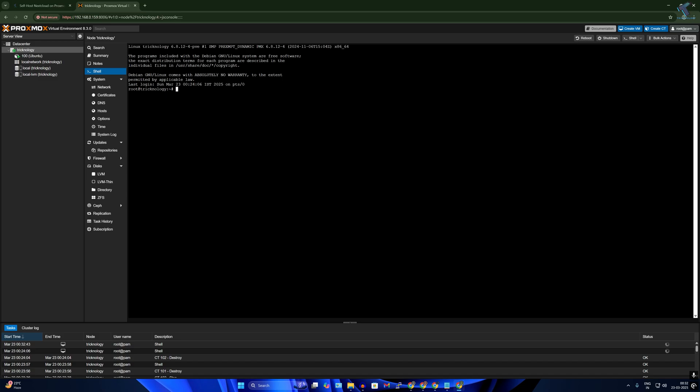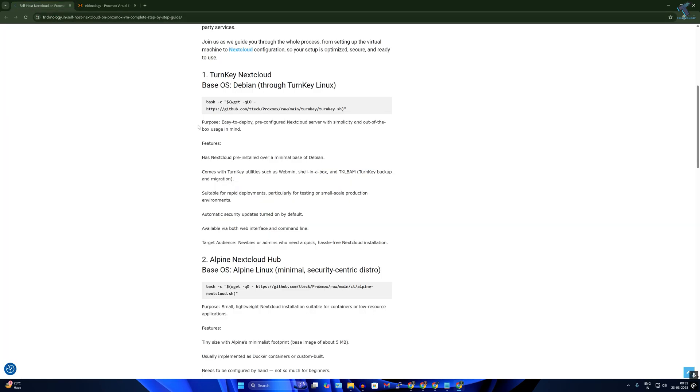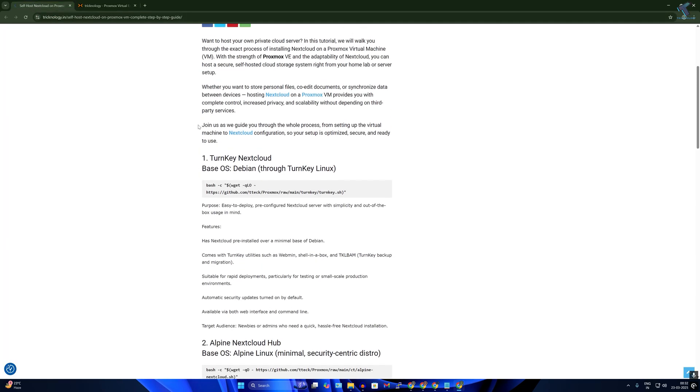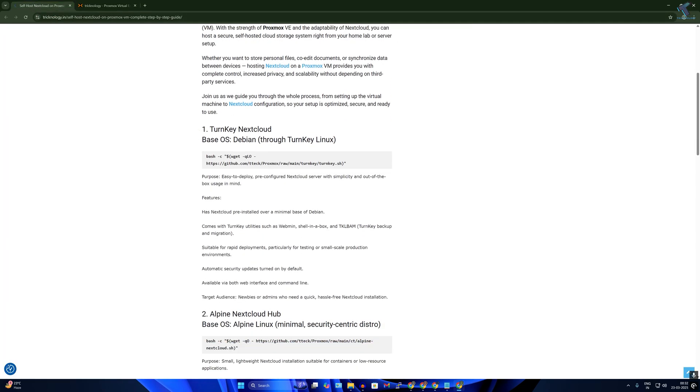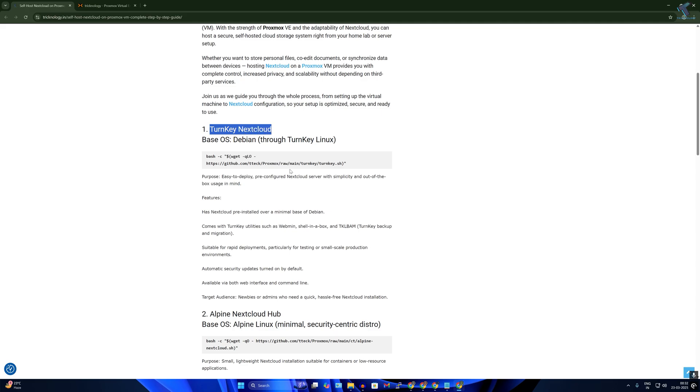Now what you have to do is just go to my website. Link I will provide in my video description. After that, here you can install three types of installation. Number one is Turnkey NextCloud, which is easy to deploy and pre-configured NextCloud server.